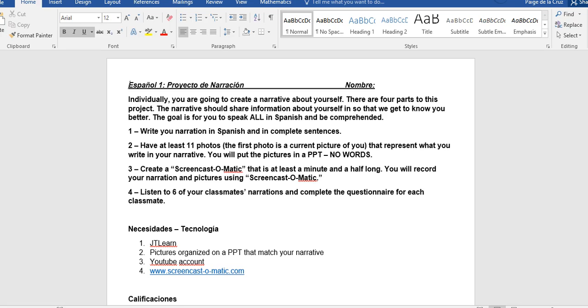The first part is you're going to write your narration in Spanish in complete sentences. Then the second part is you'll create a PowerPoint. You have at least 11 photos on that PowerPoint that represent what you write in your narrative. The first photo is a current picture of you. You will put the pictures in a PowerPoint with no words in the PowerPoint.